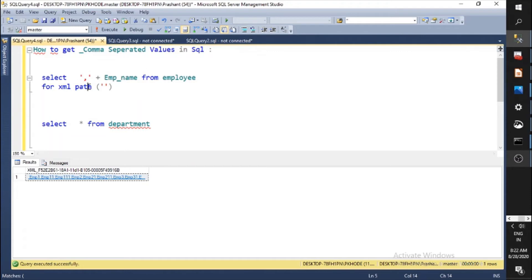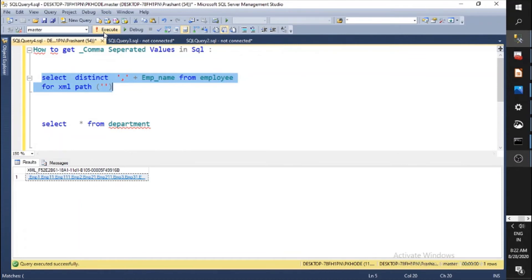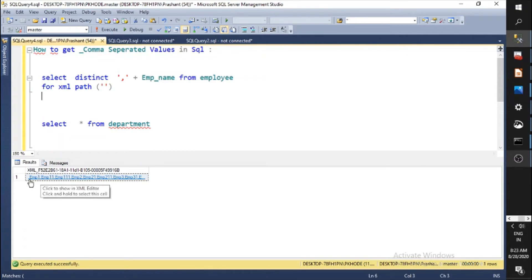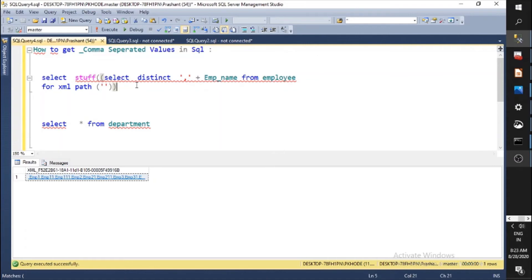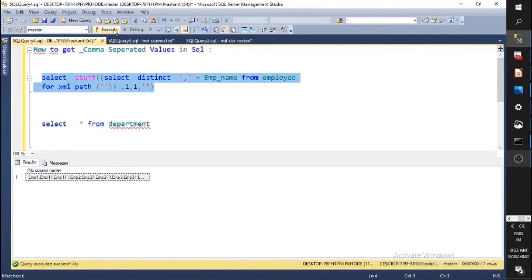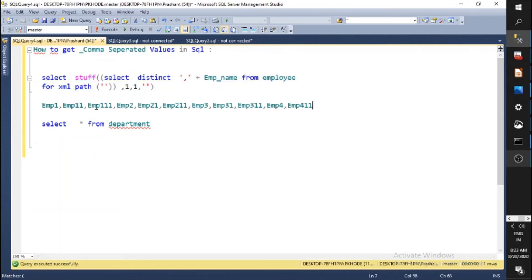Now, the employee table may have duplicate names appearing more than once, so we need to write DISTINCT. This is the final query — it gives you all employees from the employee table, comma separated. However, you'll notice the first character in the result is a leading comma. To fix that, use the STUFF function: pass the string as the first parameter, start at position 1, replace one character with a blank. Now run the query and the output shows all employees comma separated correctly.